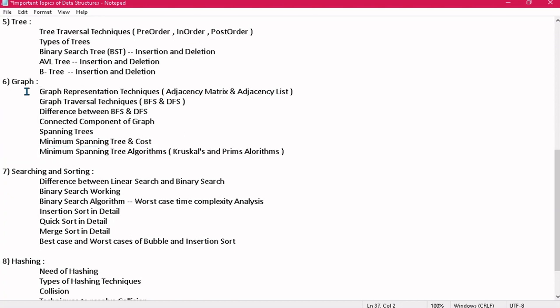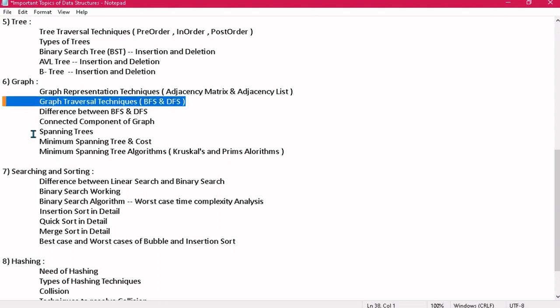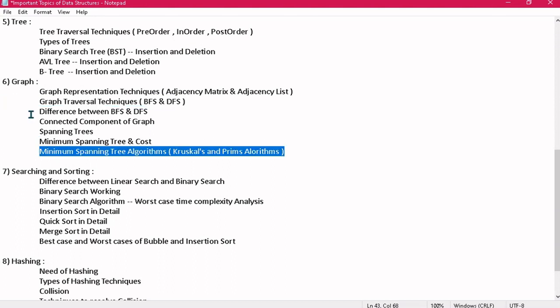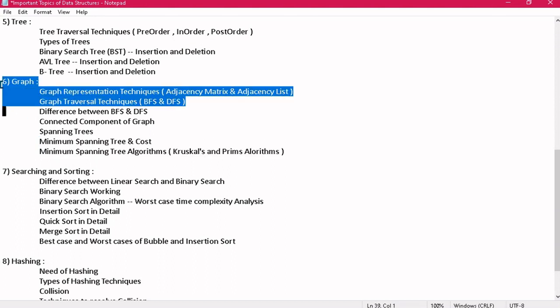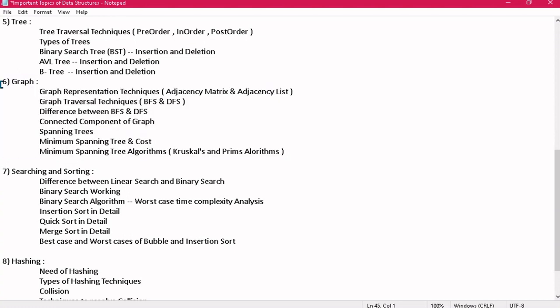In graph, the most important topics are BFS, DFS, and minimum spanning tree. Still, do not leave any topic in graph — it is very easy and you can complete the whole module in one hour.